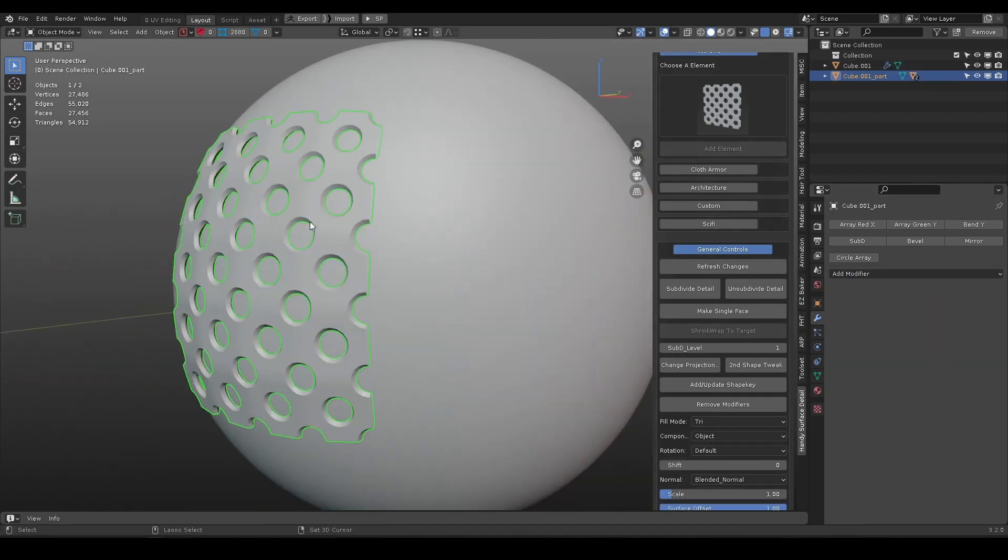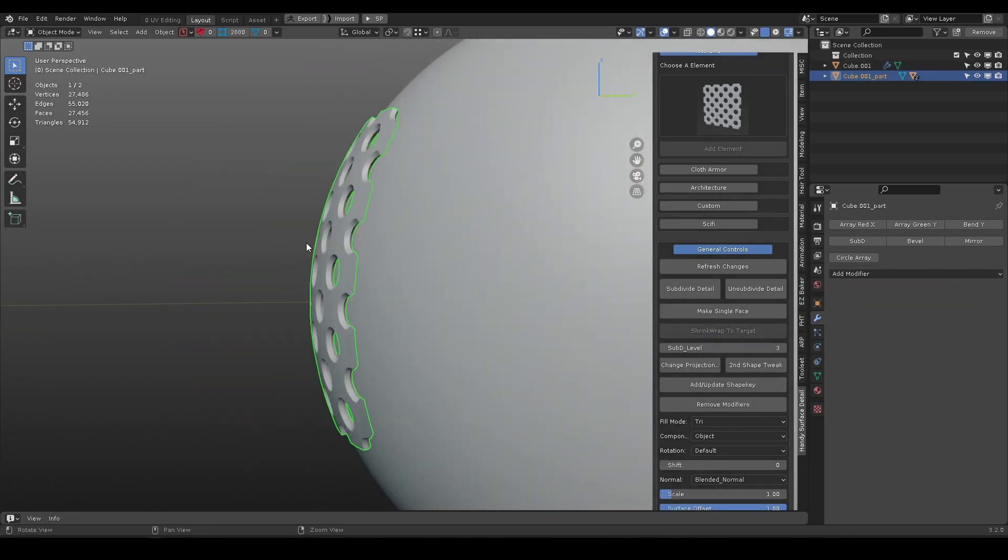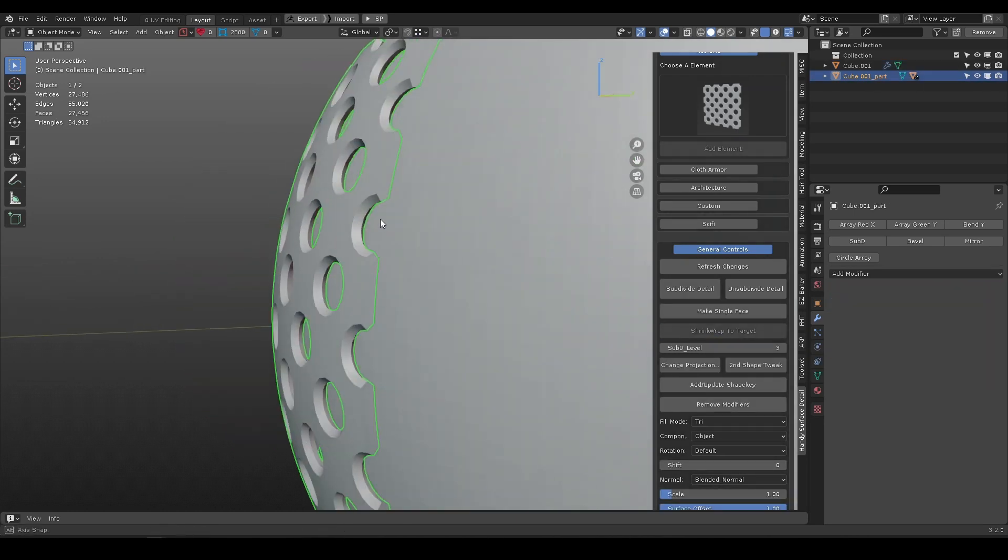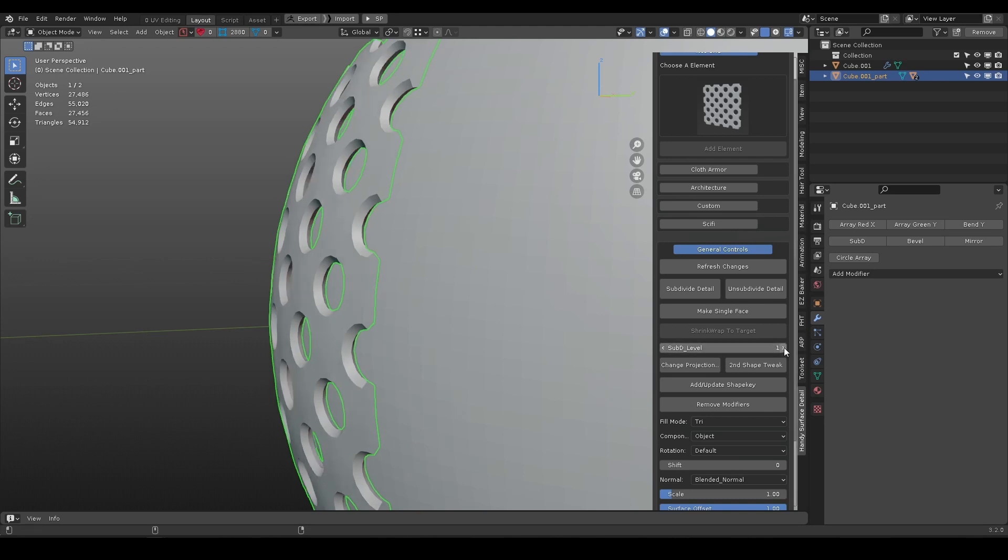Select the main detail object and shift select the target surface. Use shrinkwrap to target button to wrap it to the surface, then use the sub-d slider to control the smoothness.